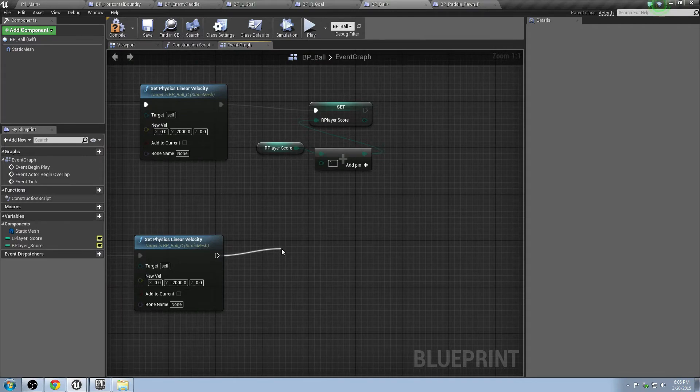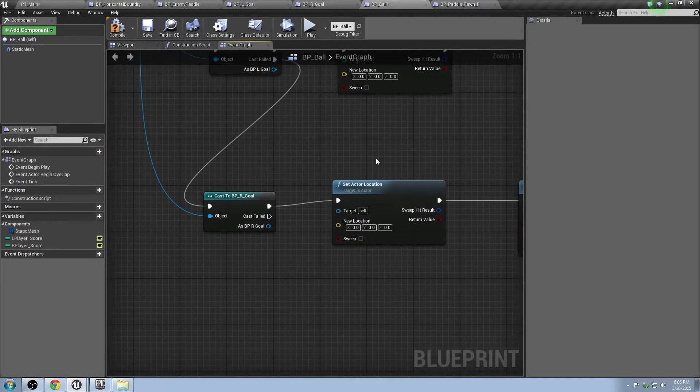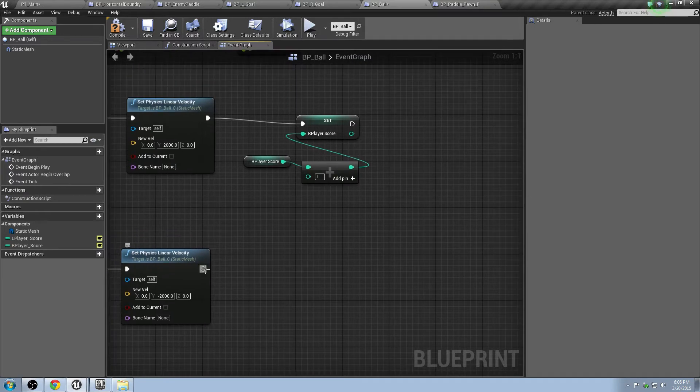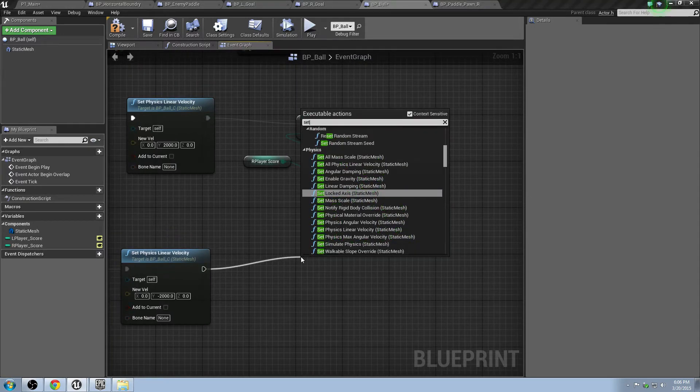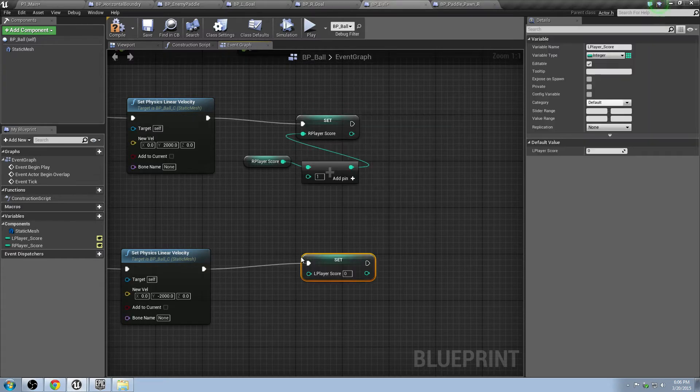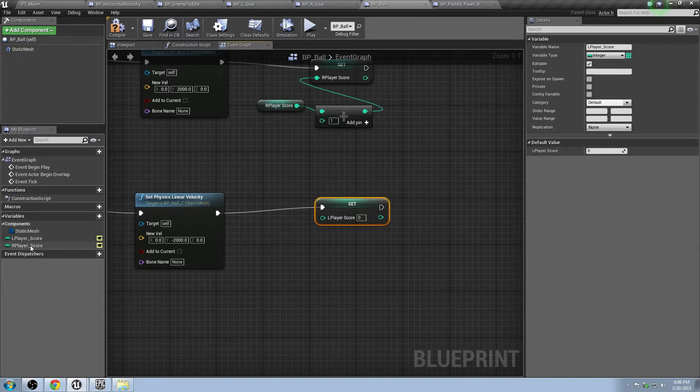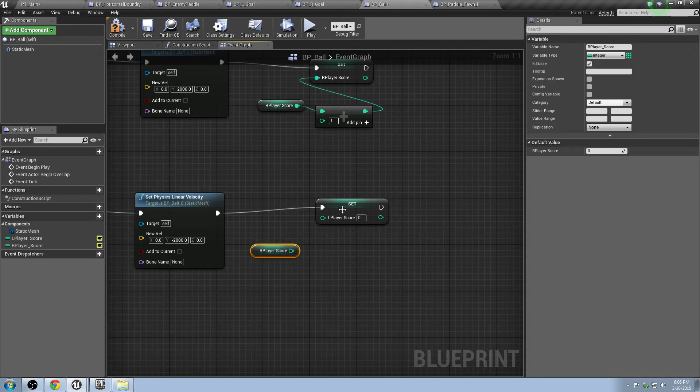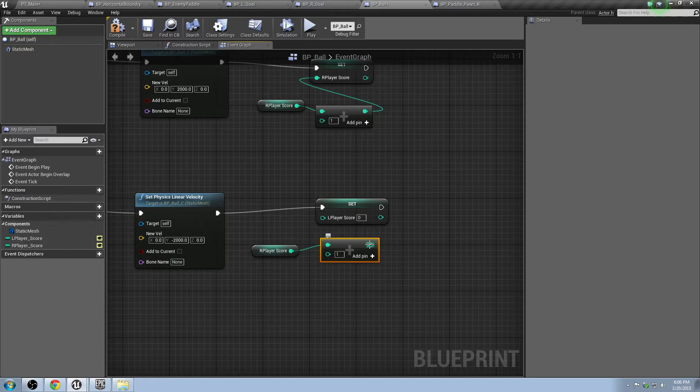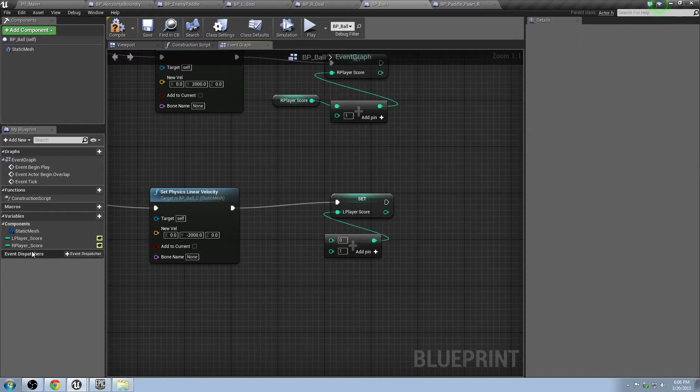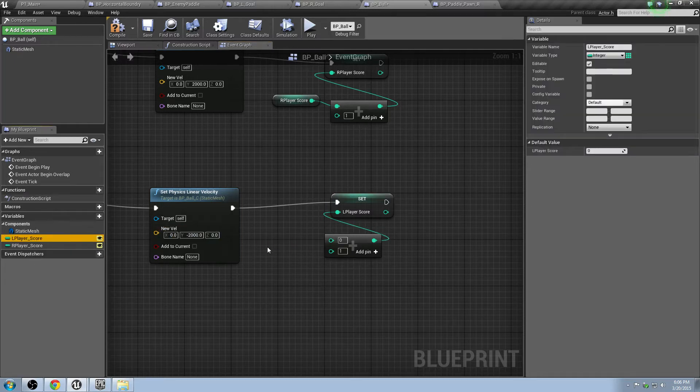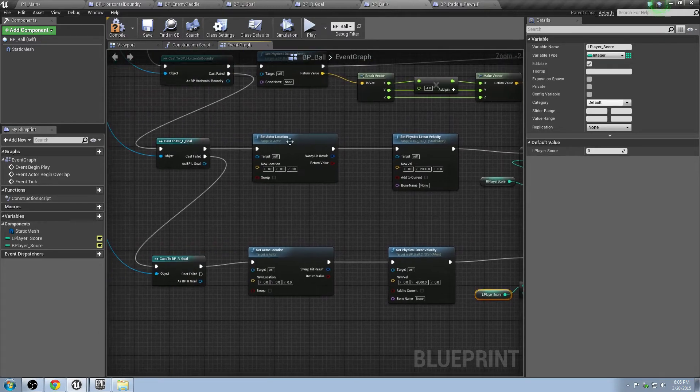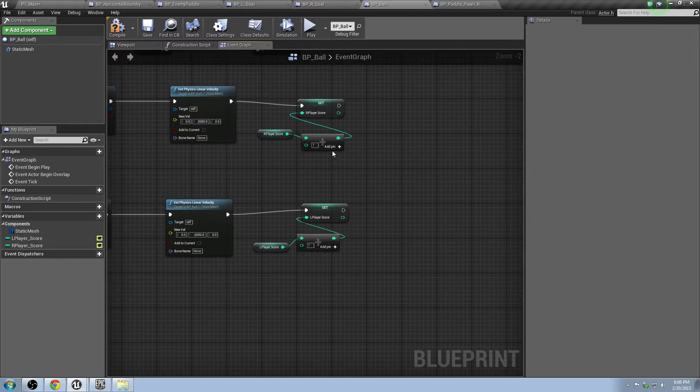But you have to do the same for this side as well. Whenever there's a goal or somebody hits a goal on the right side, that means that the guy on the left side is the guy who hit it in there. So he should get a point for his good work. We'll make this left player score. You can just hold control and drag, and that'll create a getter. This is a getter, this is a setter. Go ahead and drag off this and hit plus. We'll add a one in here, and we'll plug that right into there. This should not be right player, it should be left player. I'm sorry. So now, whenever one person hits a goal in, that guy gets a point. If a person hits it in the other goal, that guy gets a point.